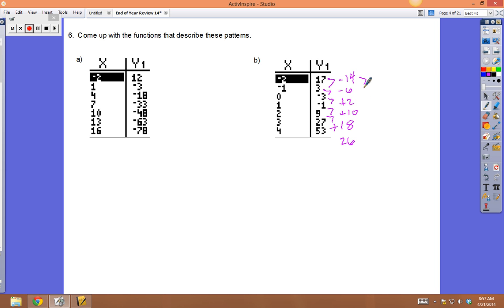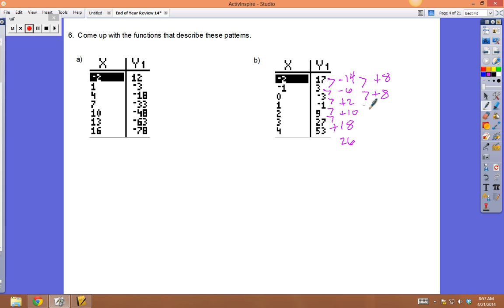Checking second differences: -14 to -6 went up 8, -6 to +2 went up 8, +2 to +10 went up 8, +10 to +18 went up 8. The second rate of change is constant at 8, so it's quadratic.